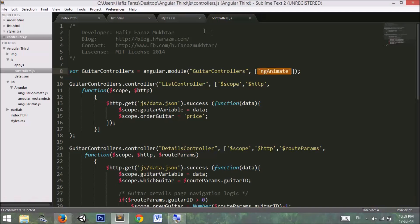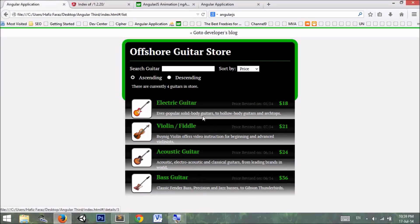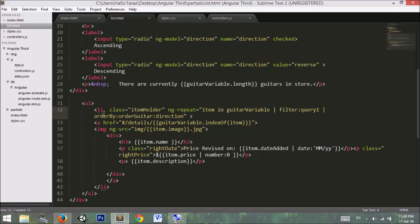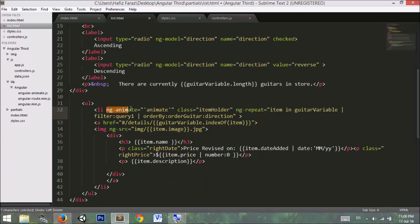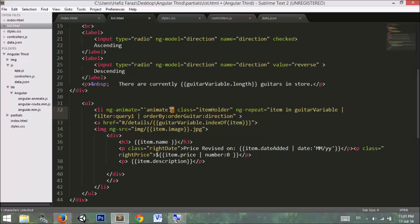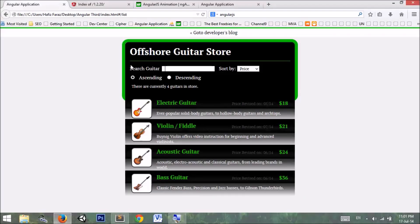Next, I want the animation to appear in the guitars list — when I search for a guitar it should show smoothly. I go to list.html and add the directive ng-animate equal to 'animate' on the element where I want the animation to appear. This is our guitars list which has the ng-repeat directive iterating through the data.json file and showing the list items. I've added ng-animate to that list item.